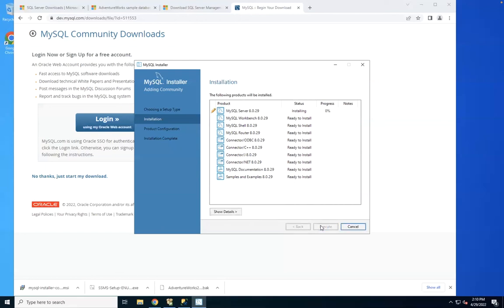Everything is in the same installation, so it's very easy. Click Execute and it starts installing the server along with Workbench. There are a few things each database server has different from others, but it really depends on which you want to use — coming from your experience, the project type you're working on, and the team you're working with. You can choose either.